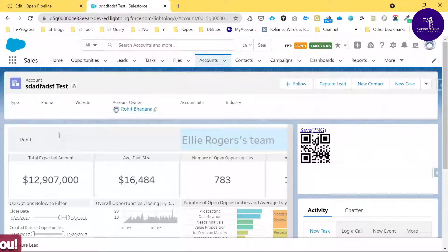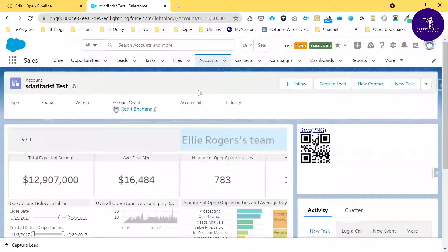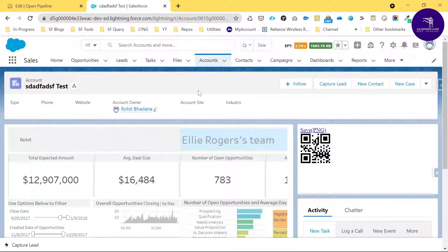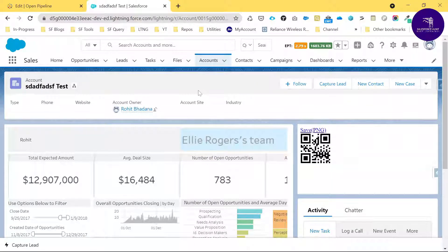This is the way to integrate Tableau CRM or Tableau Online with Salesforce using the managed package provided via AppExchange. If you have any questions, please let me know and I'll help you. Please do like, share, comment, and subscribe to my YouTube channel for more updates. Thank you, bye bye!